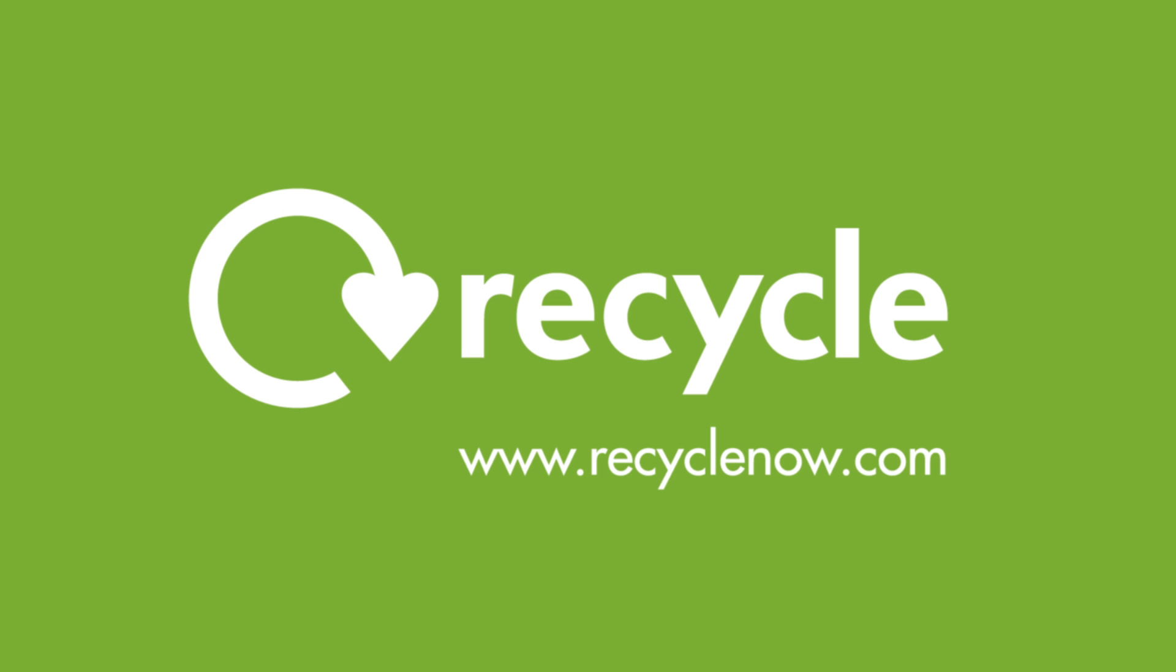To find out more about the recycling process, visit recyclenow.com.